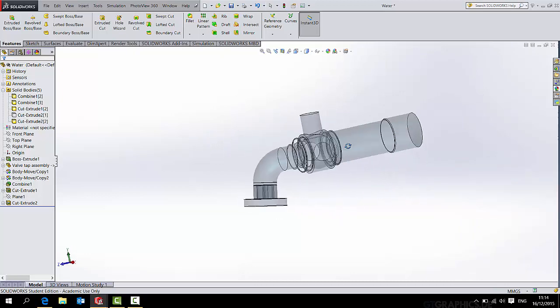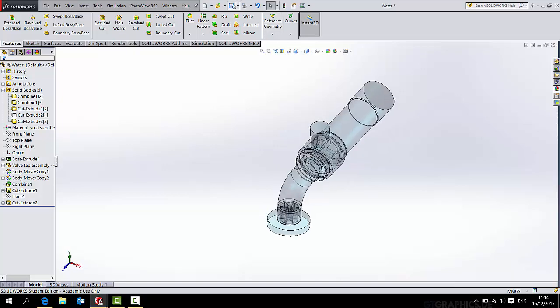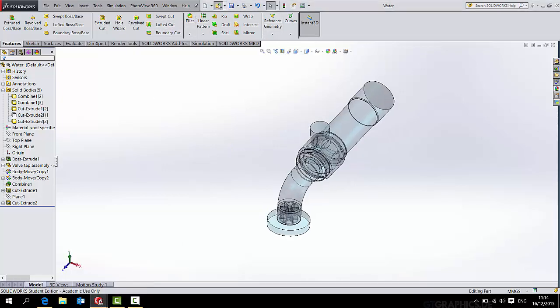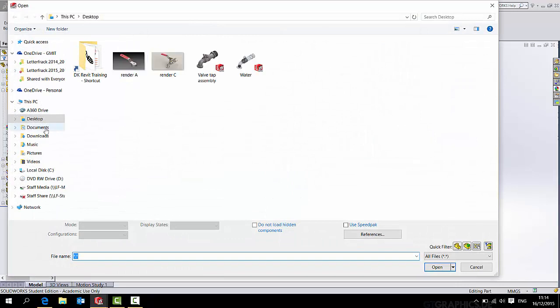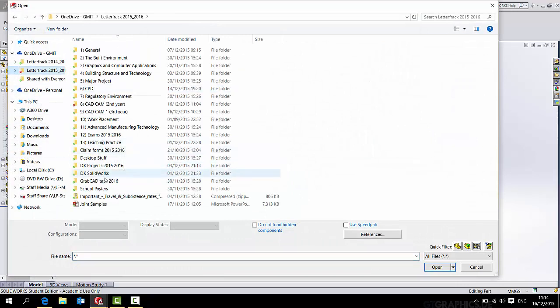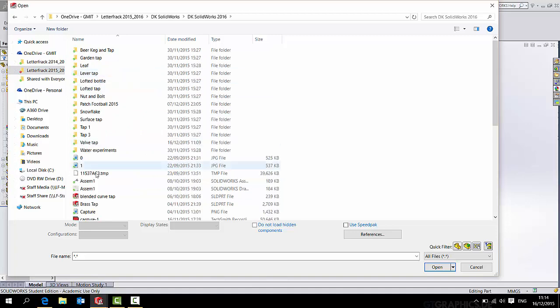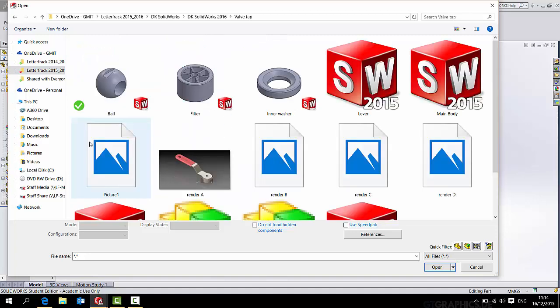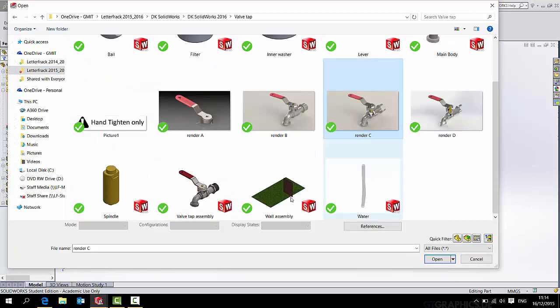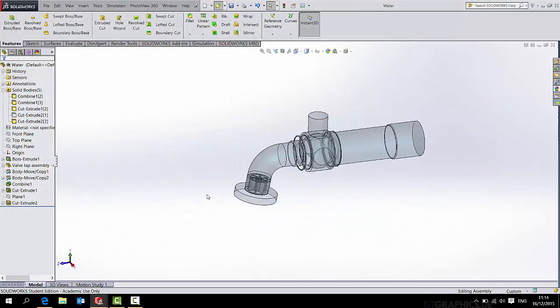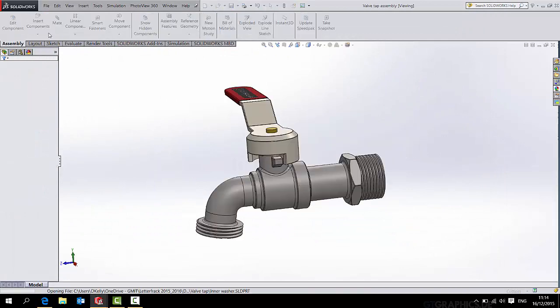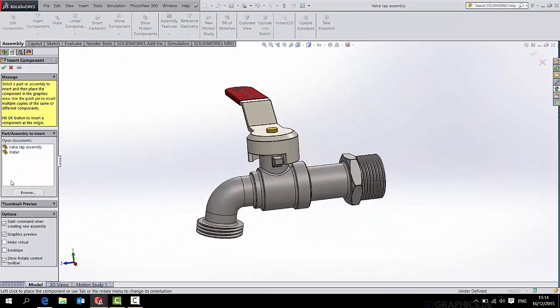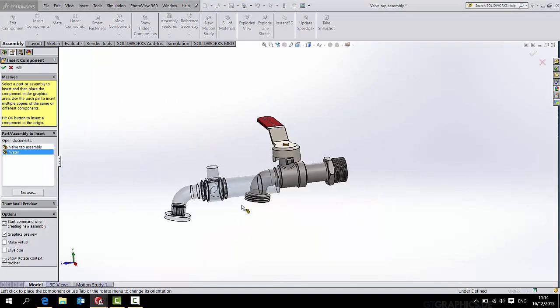But again, this is already a part. So just go save it. And then open up your assembly again.